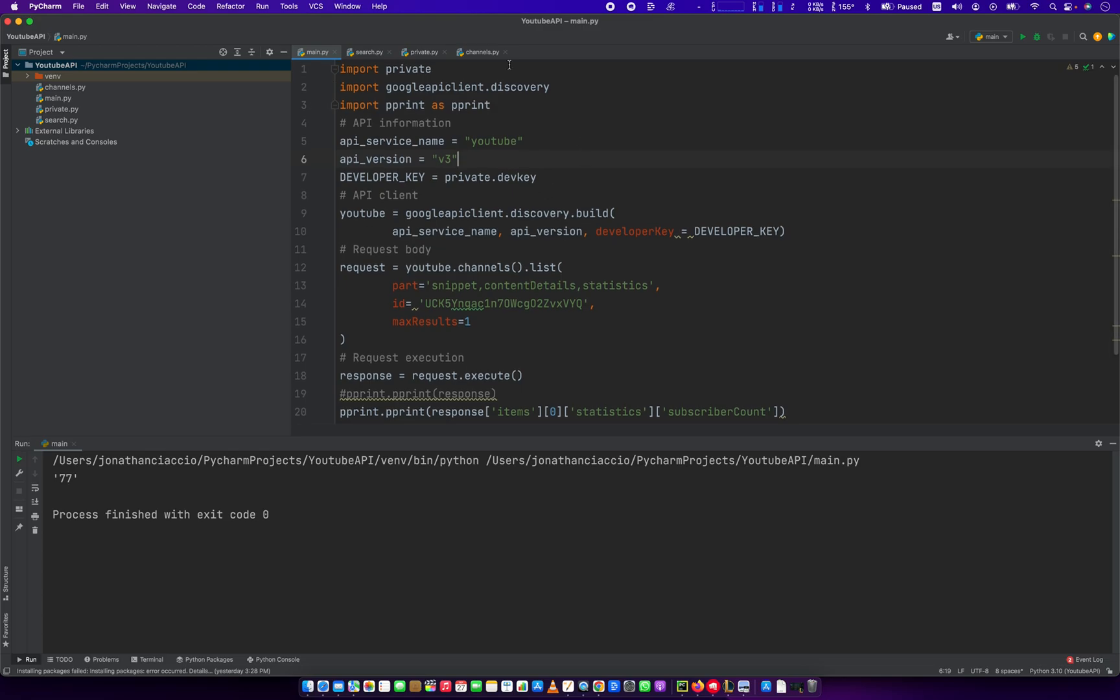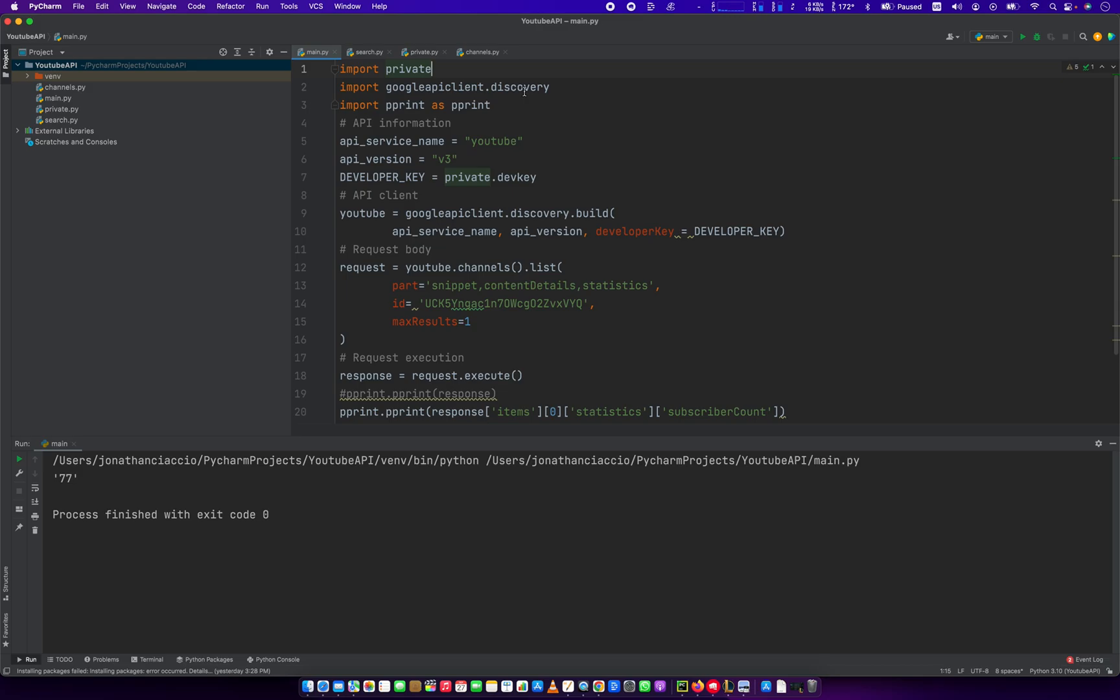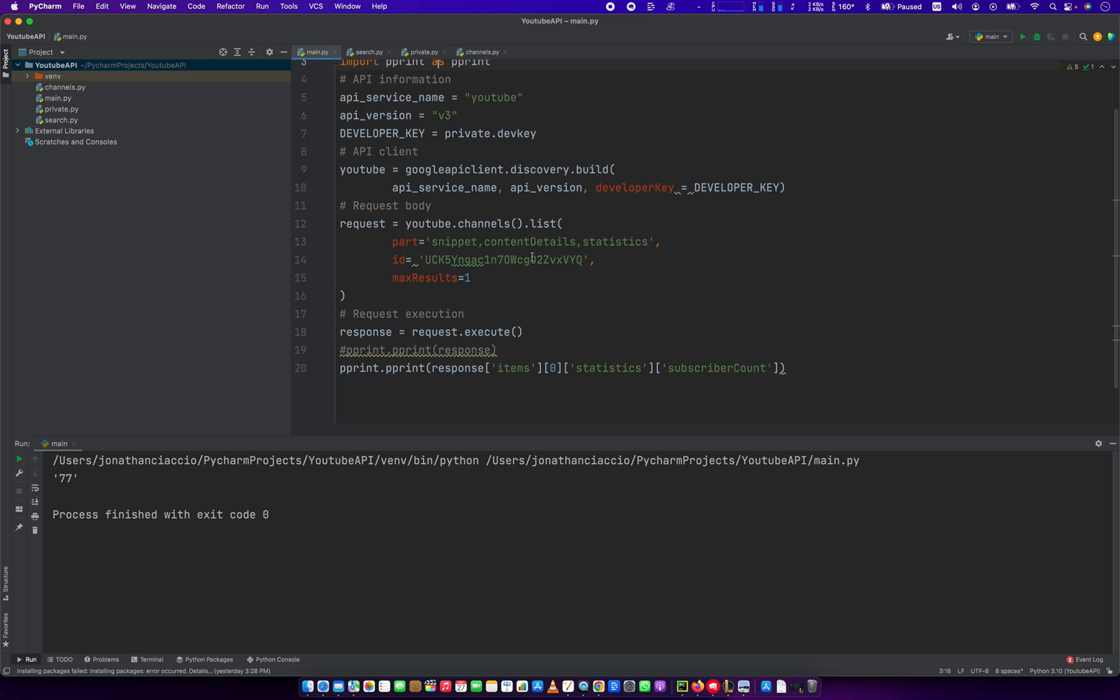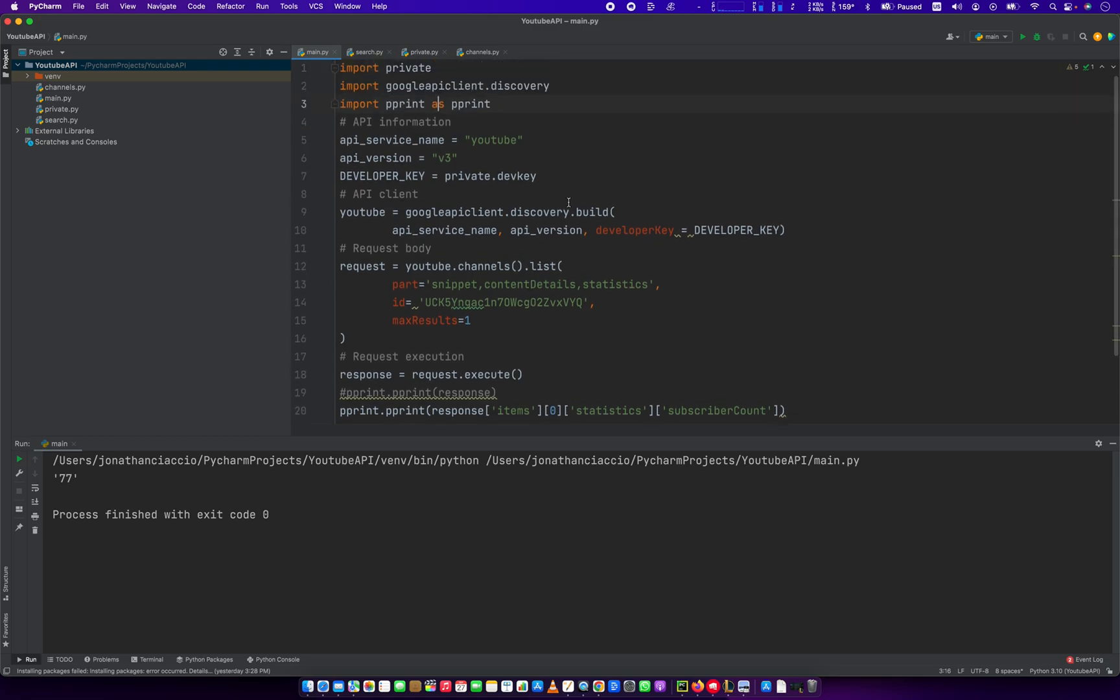The first thing we're going to do is we're going to install this Python library. This Python library is the Google API client. And then import Google API client.discovery. These other two, private and pprint. Private is just a file that's got my developer key, so I'm hiding it from this tutorial. And then pprint is just so that I can print the responses more readably. But this is the main one. This is what you need here. The Google API client.